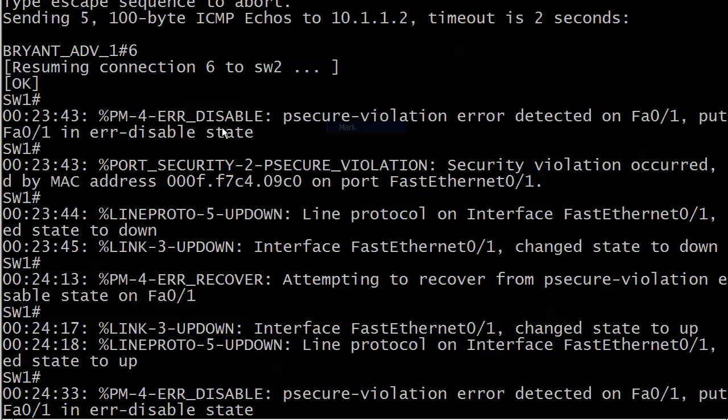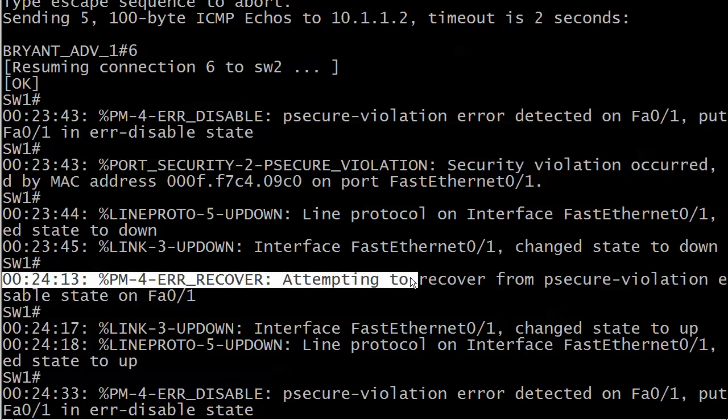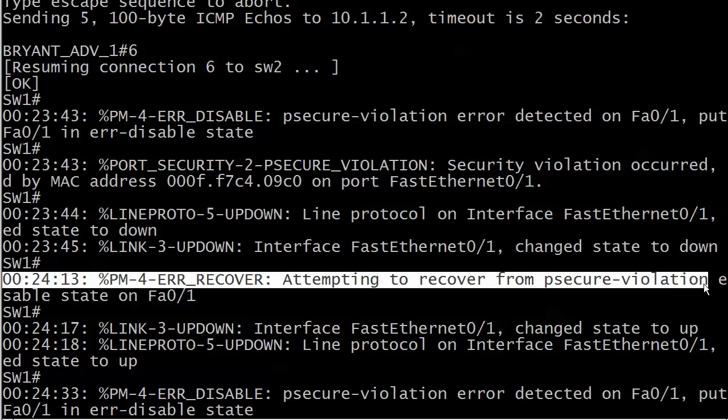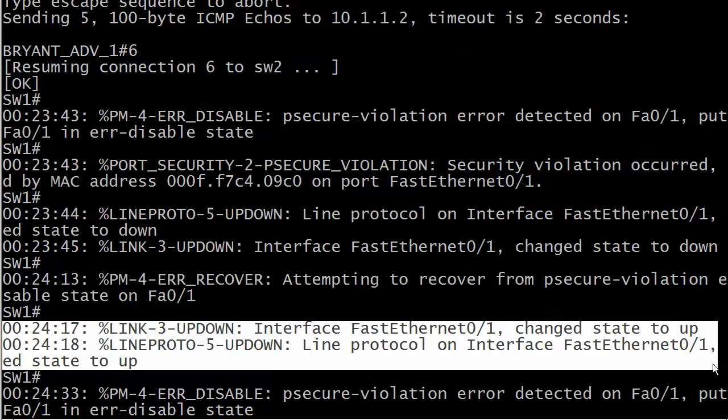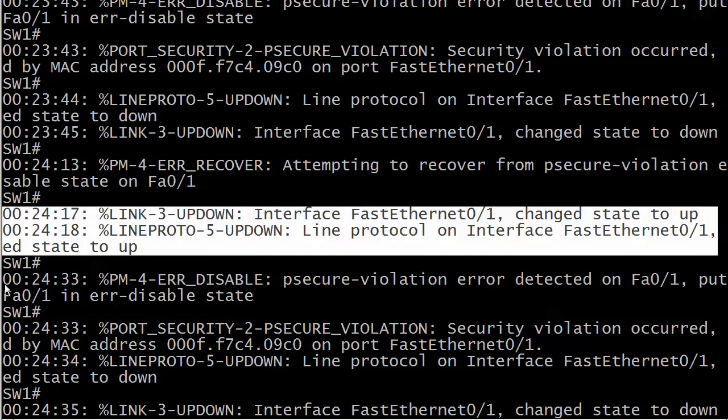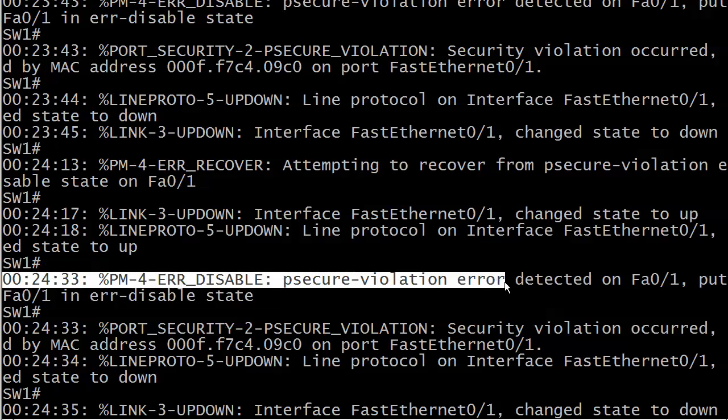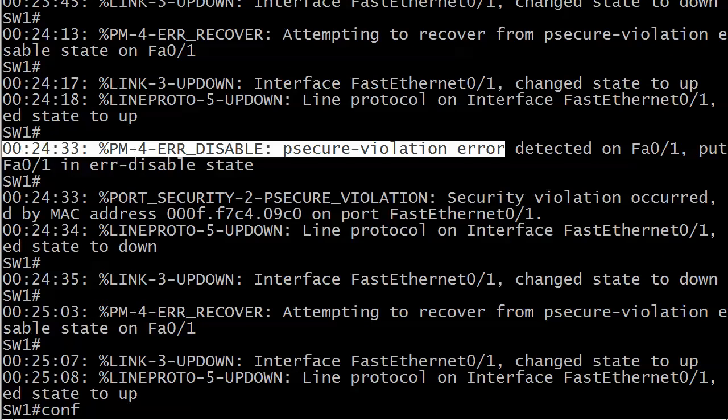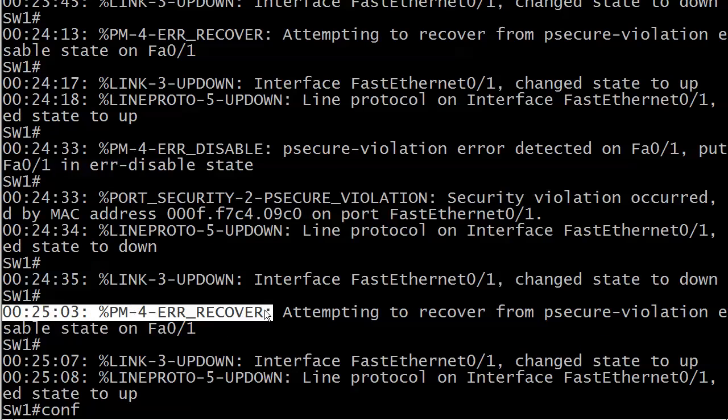But you can see that the port went into error disabled state at 2343. And about 30 seconds later, which is about what we said, it's never going to be exact, but about 30 seconds later, the error recovery starts. And there it is from the P secure violation. And the port is up and up physically and logically. And just a few seconds later, we have some more traffic come in from host one that triggered the whole situation again. And that's what I was talking about. You got to be careful with this because of course, it's probably just going to keep on happening if that host stays connected. And here's your error recovery again, about 30 seconds later. And that's all there is to it.